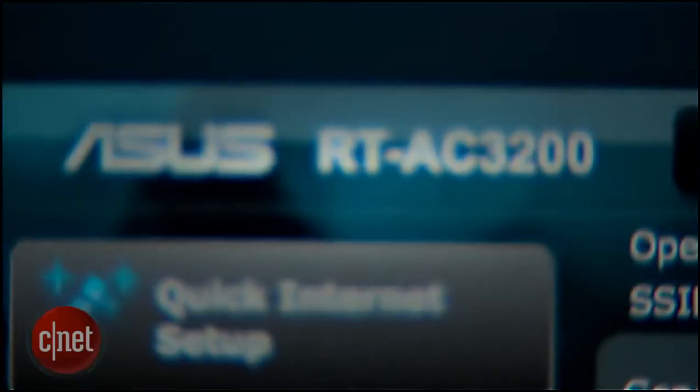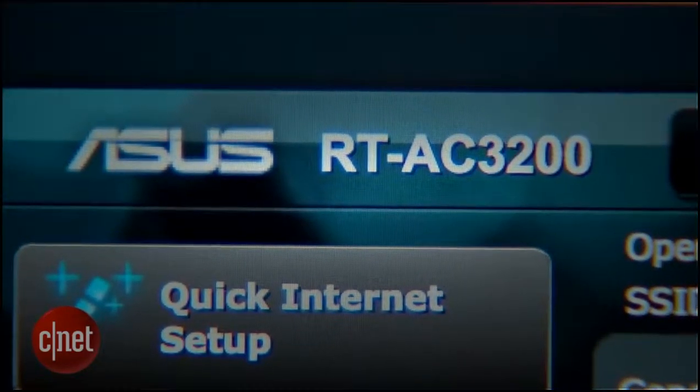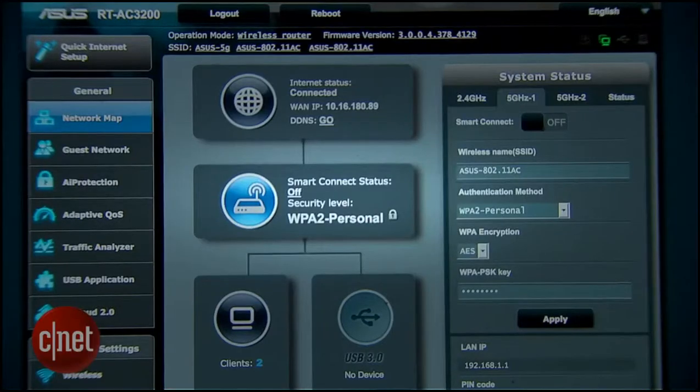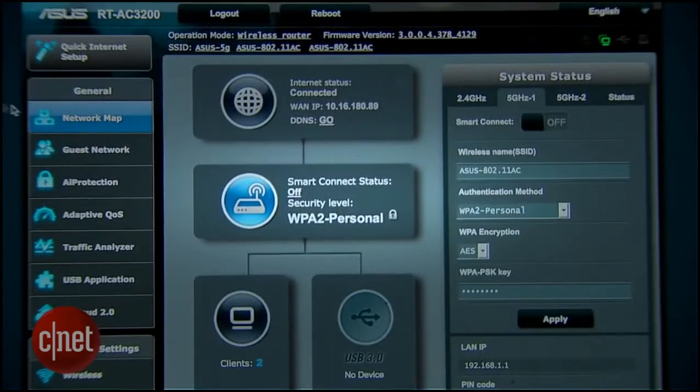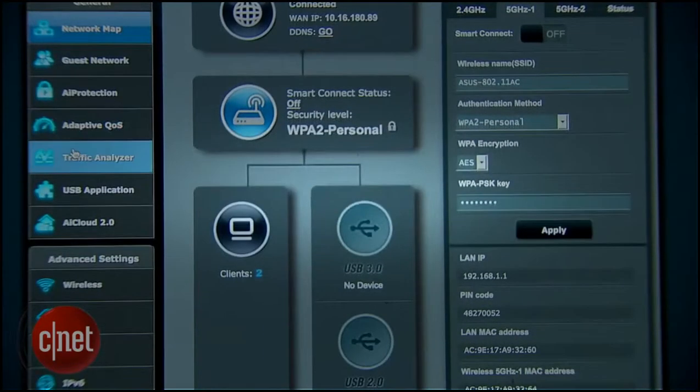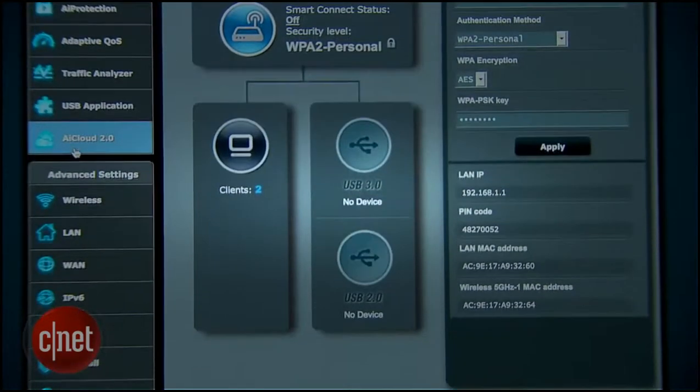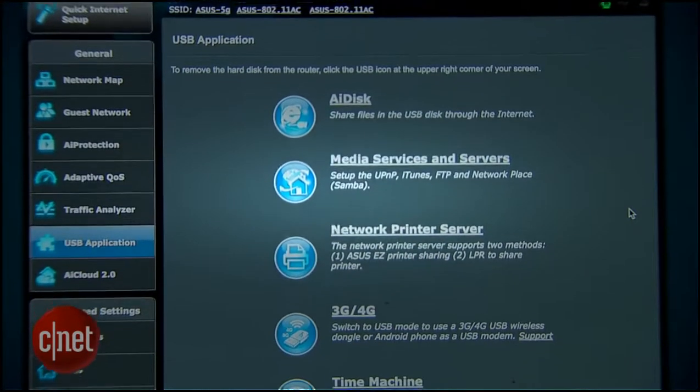On the inside, Asus here runs a powerful dual core 1.0GHz processor, 256MB of system memory and 128MB of flash memory. This thing is powerful.